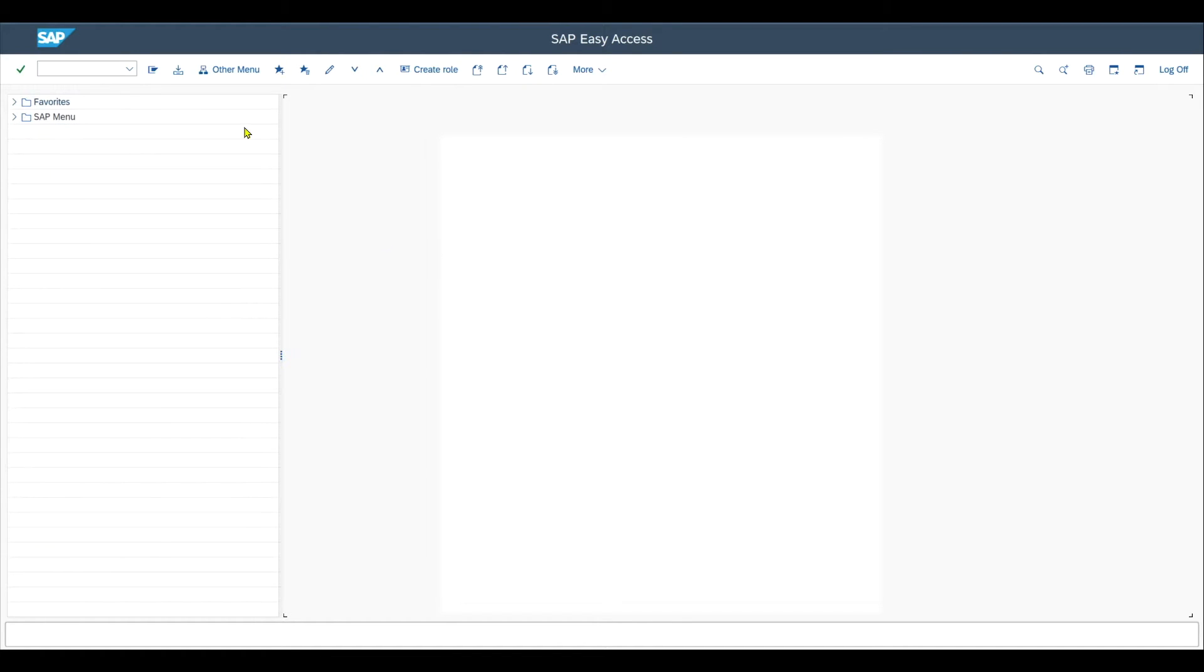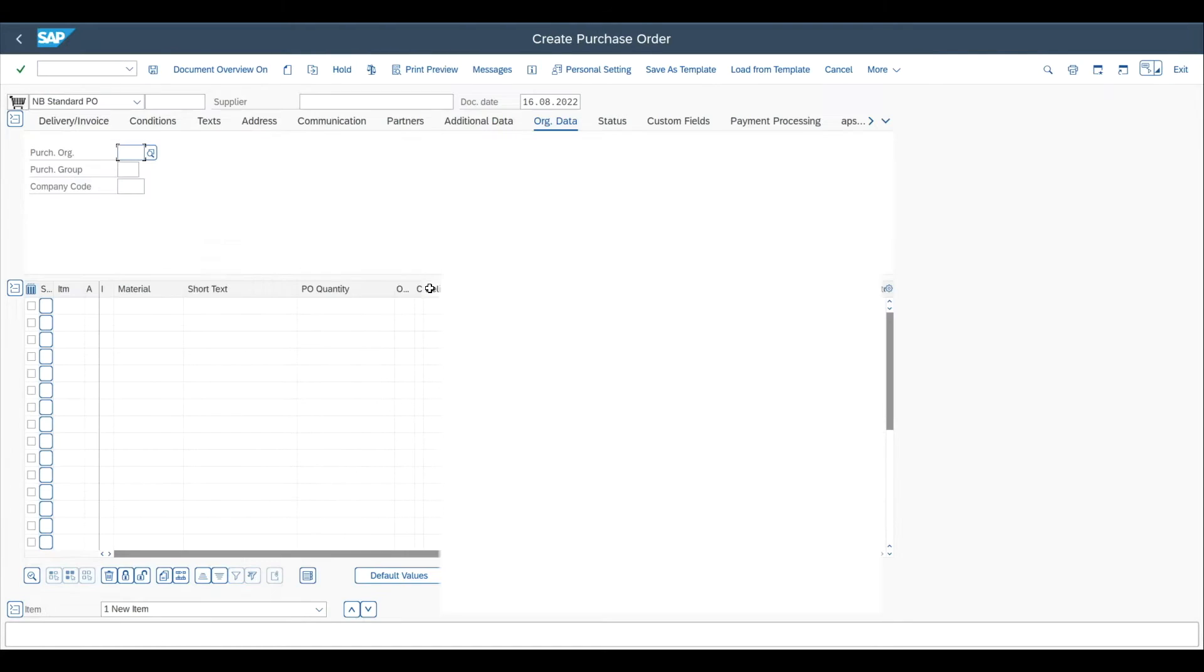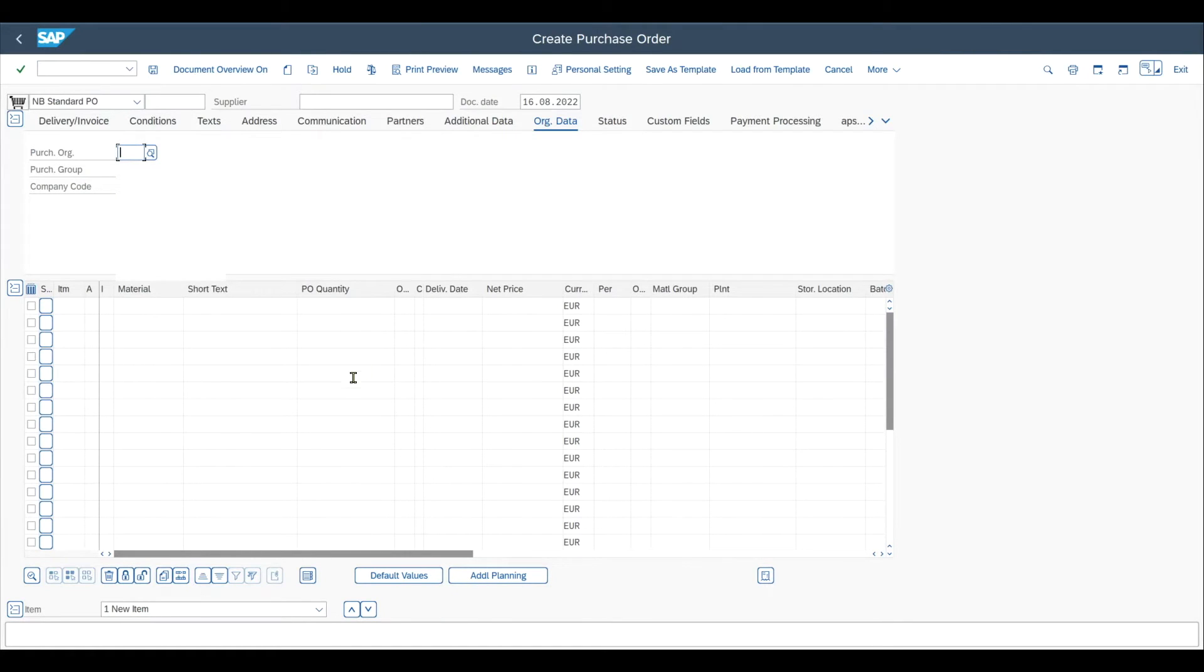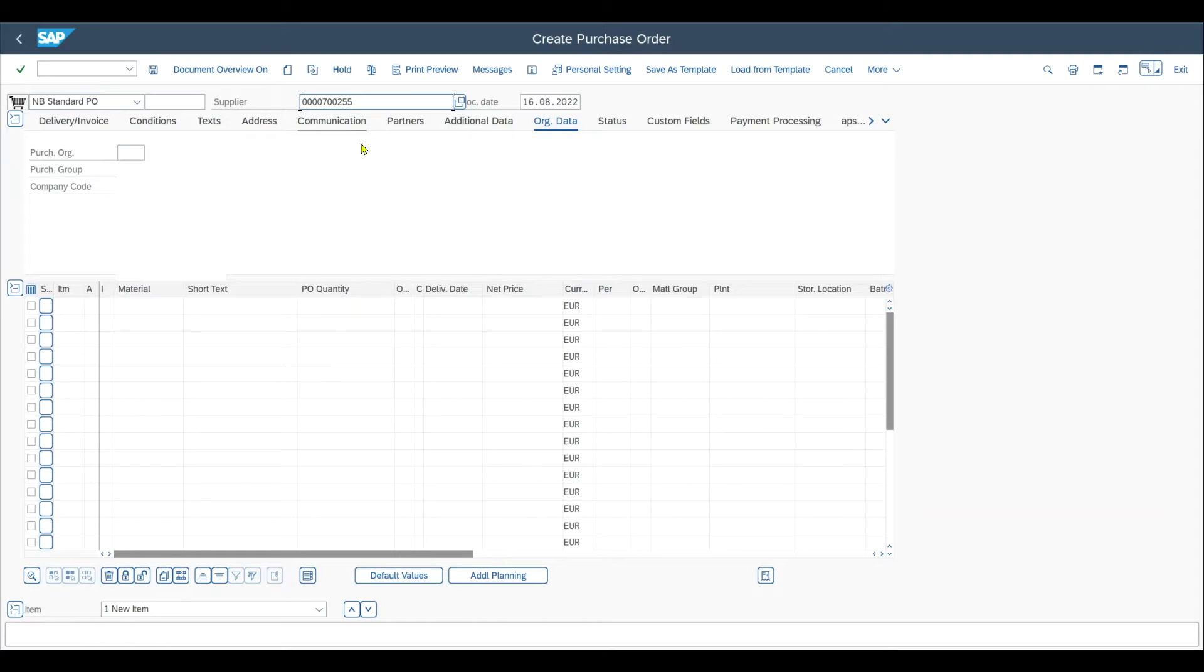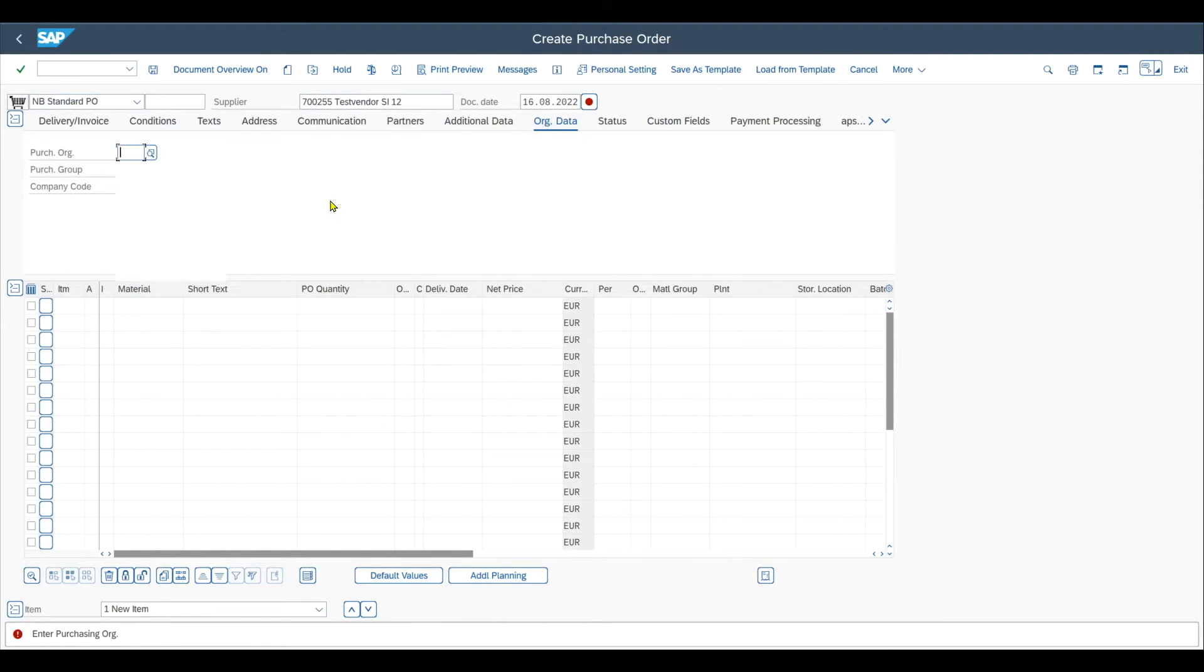Let's directly jump into it. We access transaction code ME21N. This would be to create a normal purchase order with the standard purchase order type, which is MB. Let me just import a supplier over here. And what we would normally do is then fill the header details first.